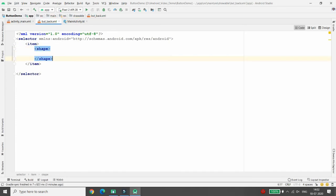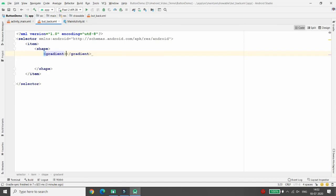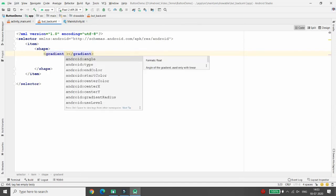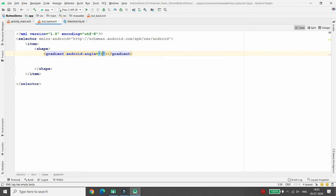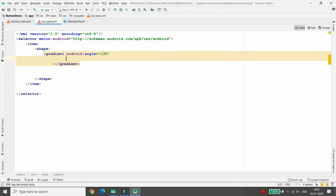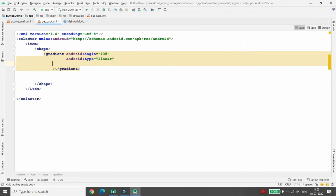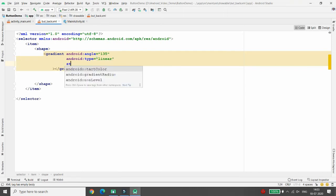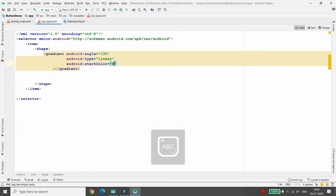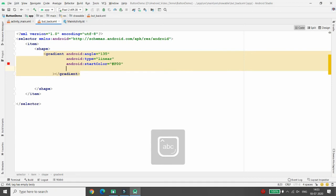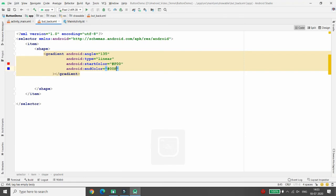Minimize the panel and click on Code view. Set an item tag and inside the item set a shape tag. Inside the shape, add a gradient. Set the angle property to 135 degrees. Set the type to linear because I want to use a linear gradient. Set the start color to red and the end color to #0000ff which is blue.